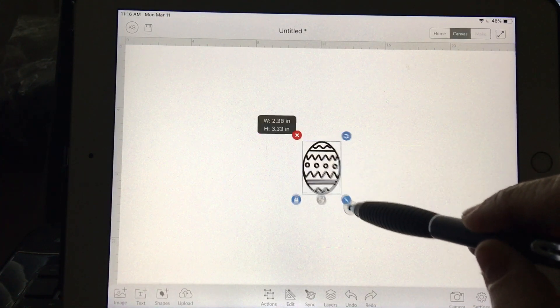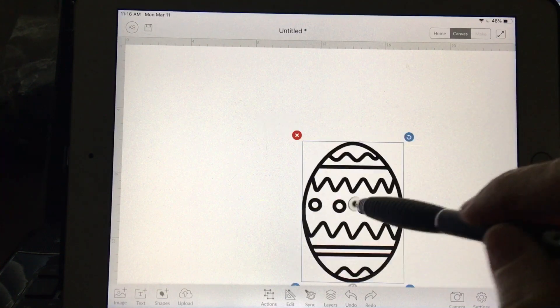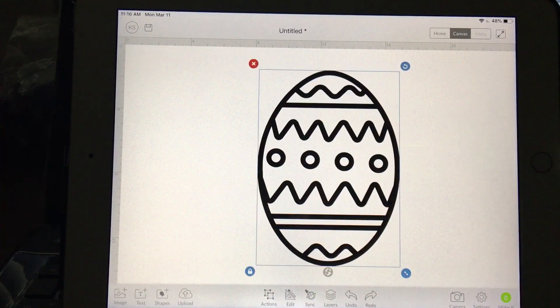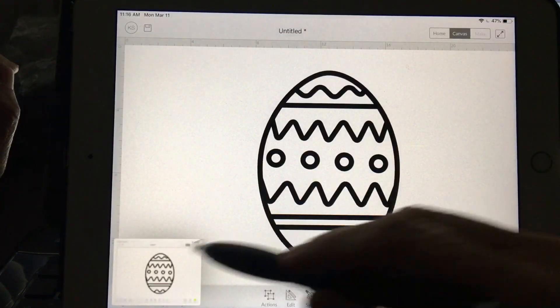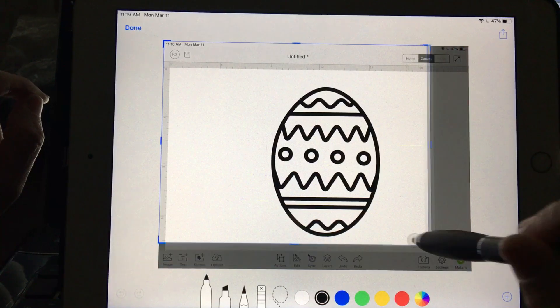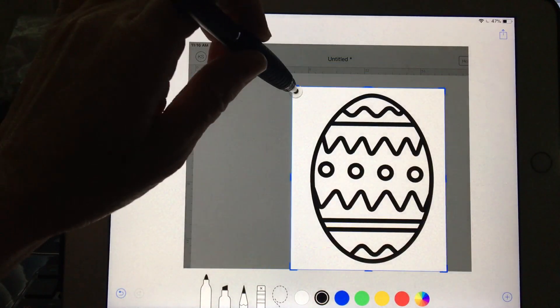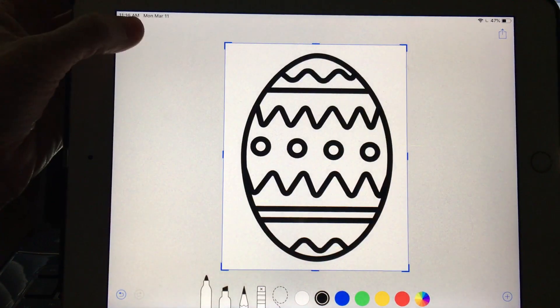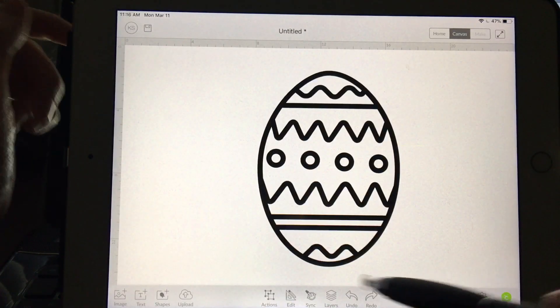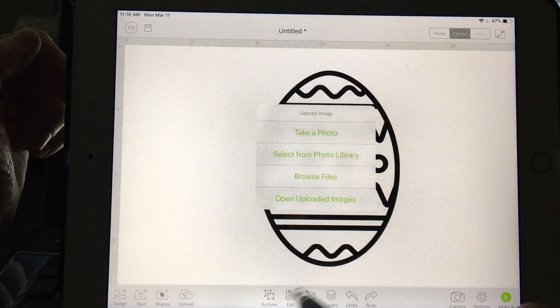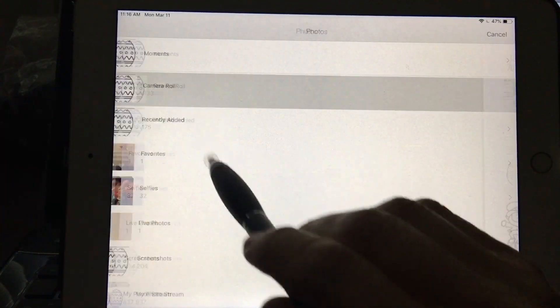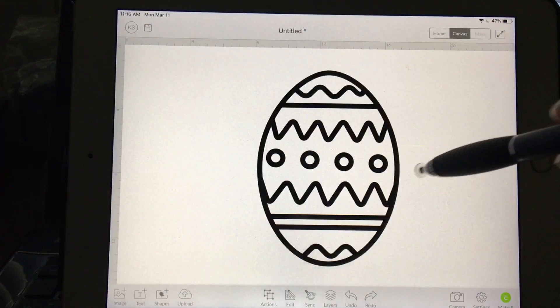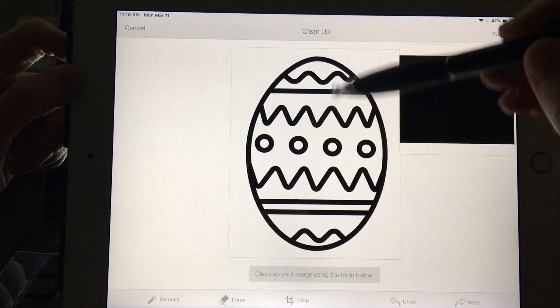Now in order to bridge this the quick and easy way, I'm going to take a screenshot of this and edit this photo, getting rid of all that extra stuff. Done, save to photos. Now I'm going to down here at the bottom choose upload, select from photo library, and I'm going to choose this recent one.